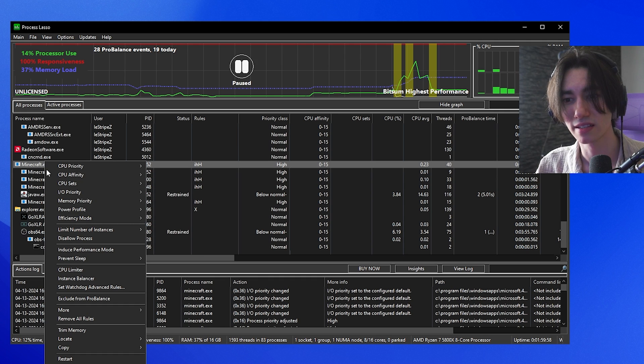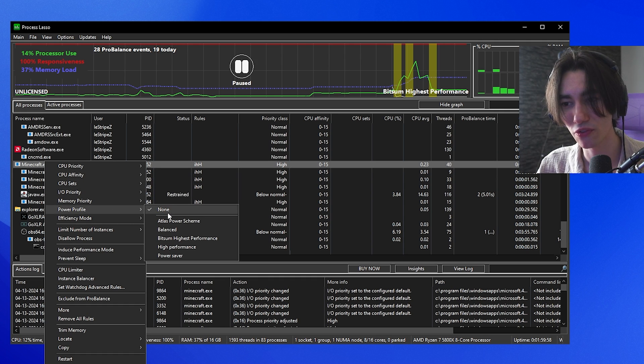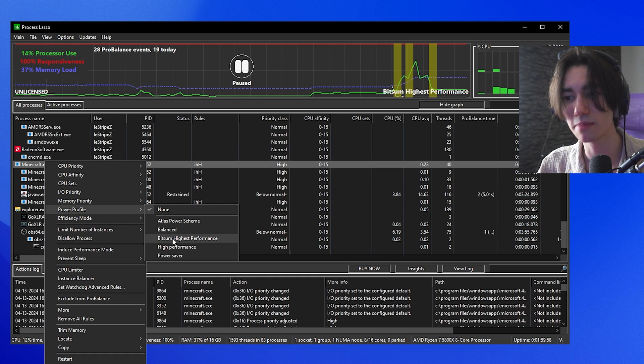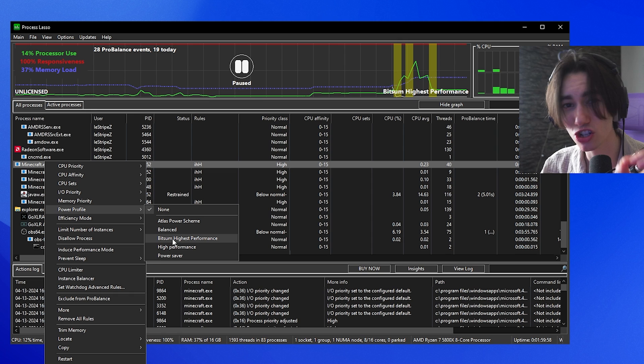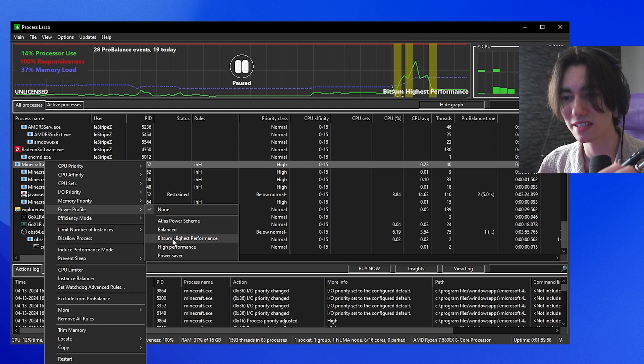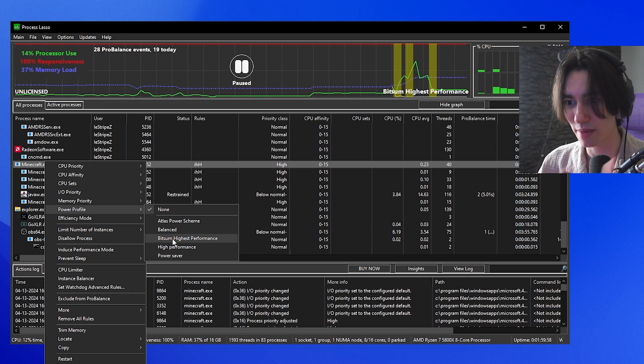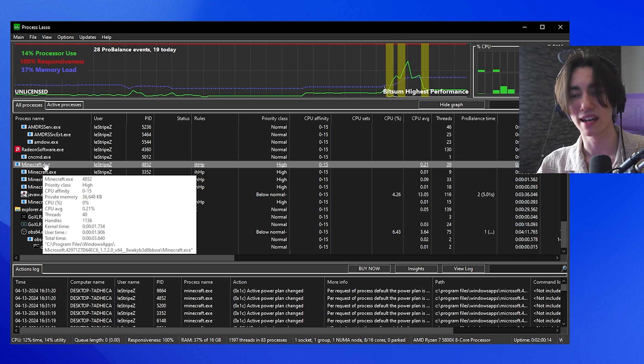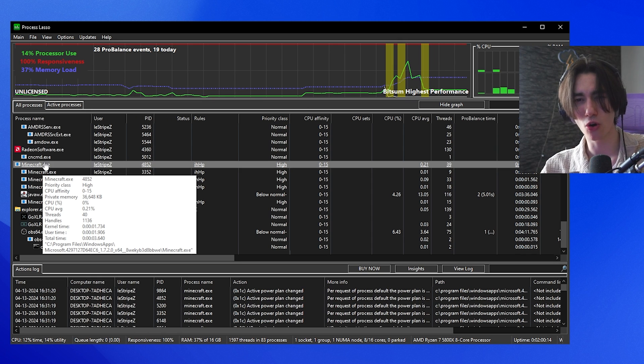Now right click onto it again. Then we can see Power Profile and make sure that the Bitsum Highest Performance one is actually loaded for this application game specifically. And this is already now all of the best steps.